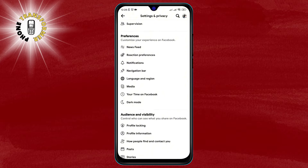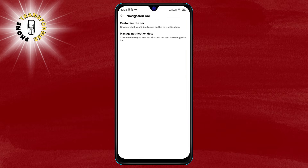Step 4. On the Settings screen, scroll down and tap on Navigation Bar. This will open a screen where you can customize the icons on your navigation bar.